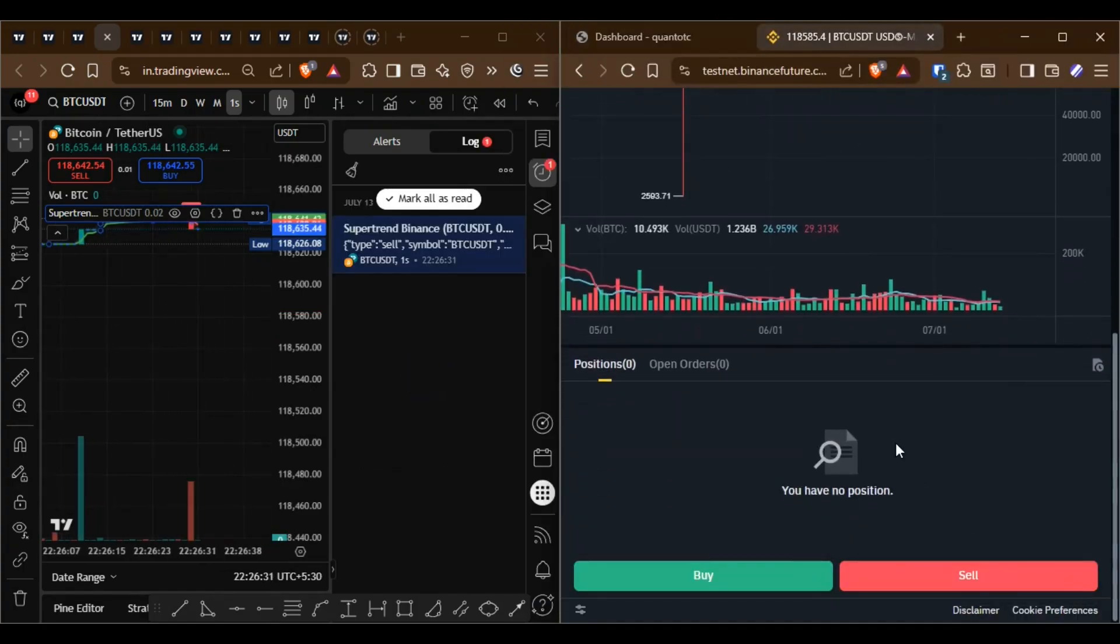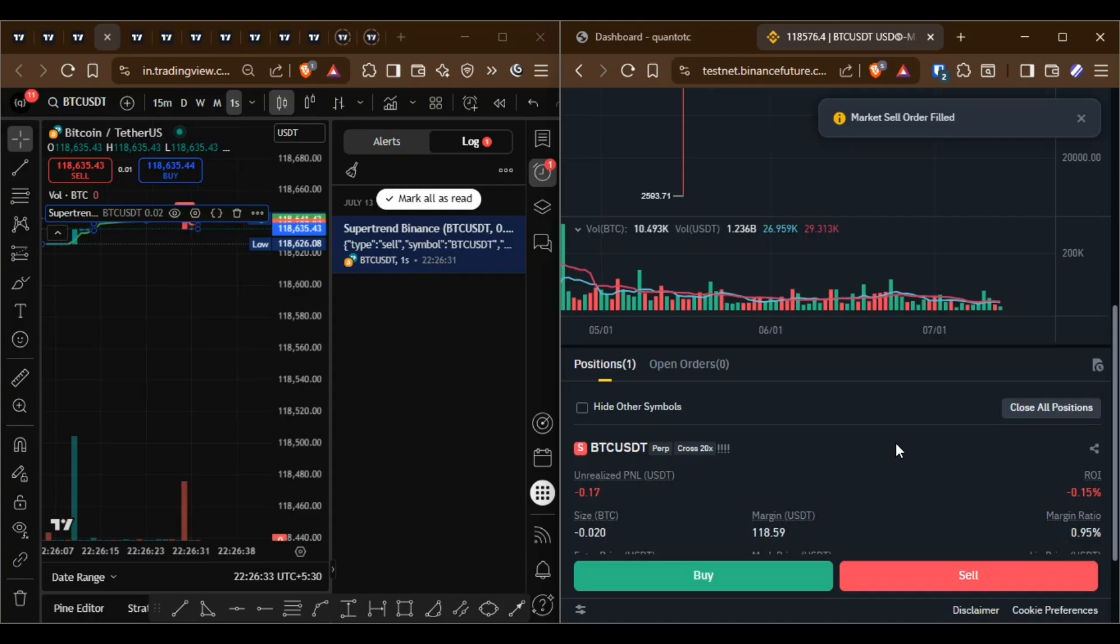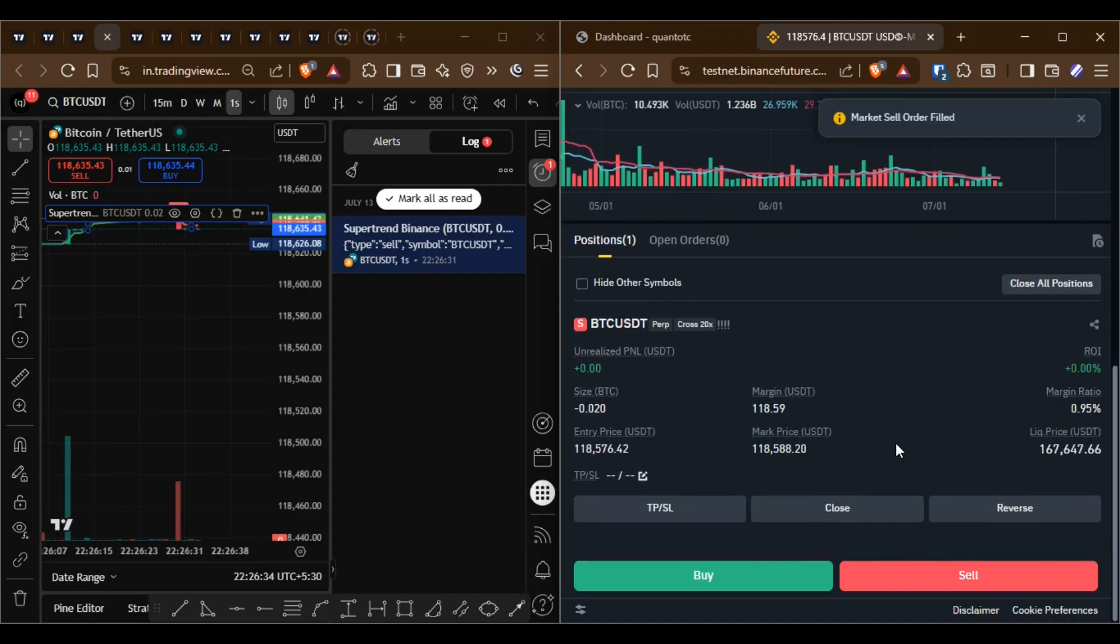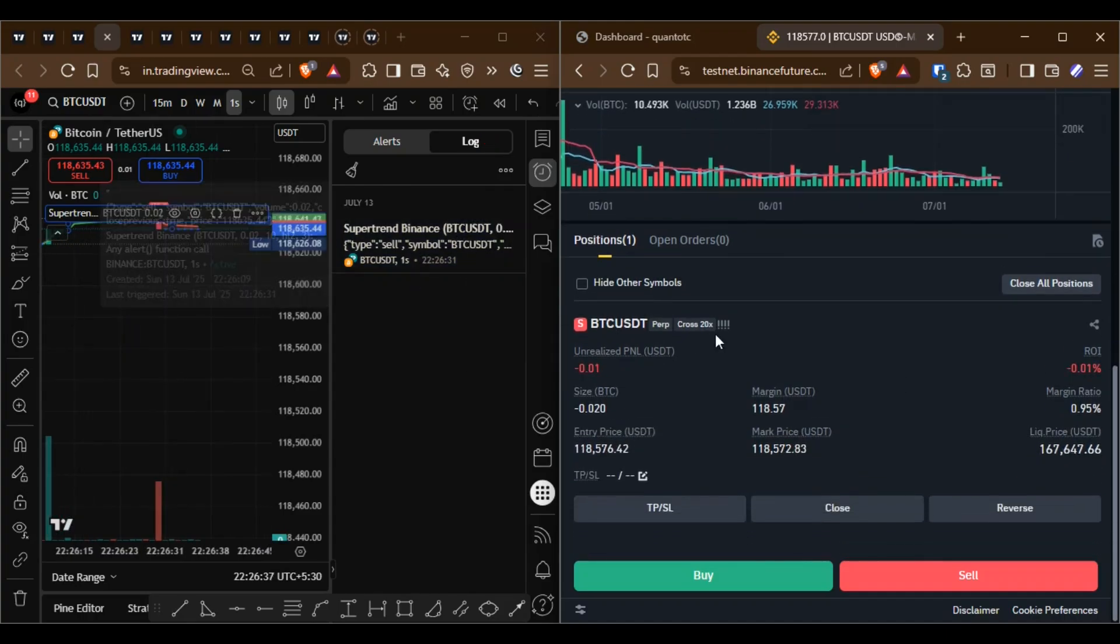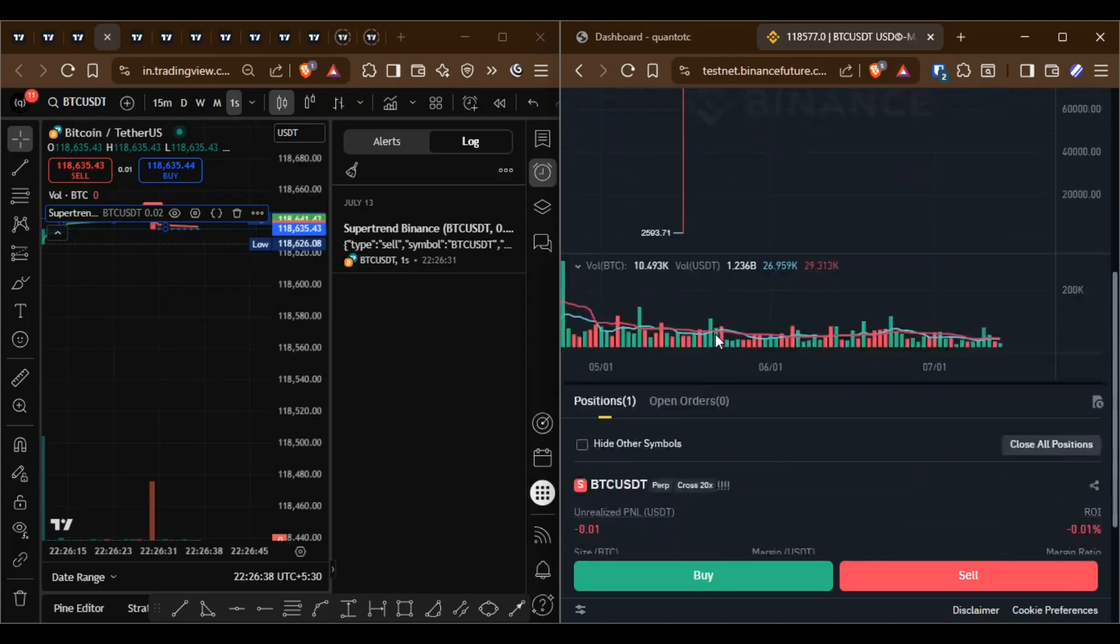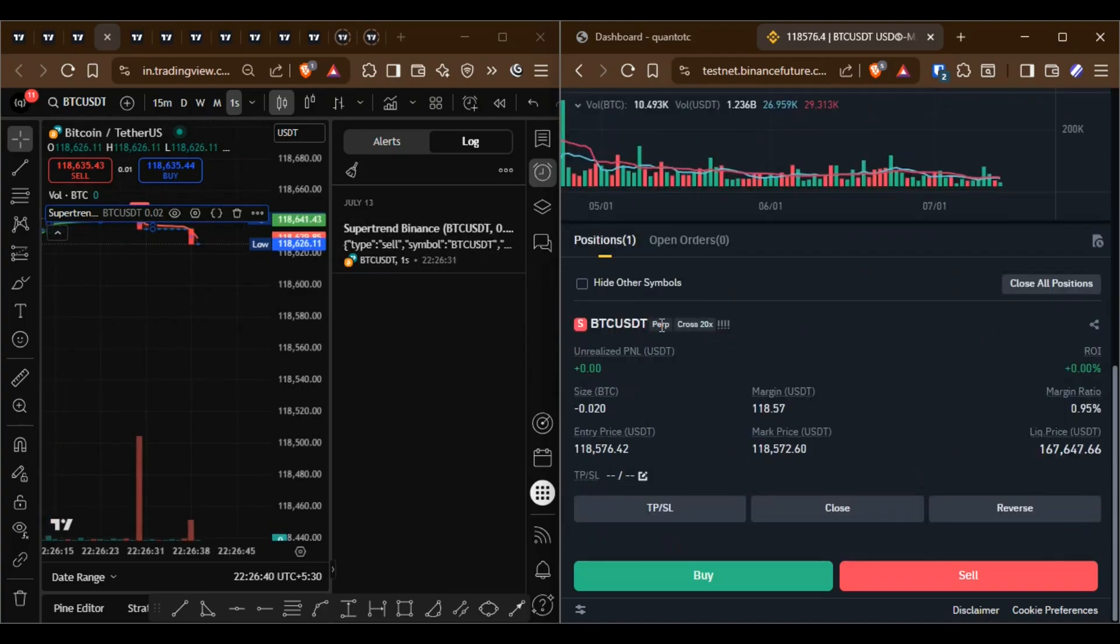Now you can see a new sell alert has been triggered and a position has opened. The position opened very fast within one second after the alert.